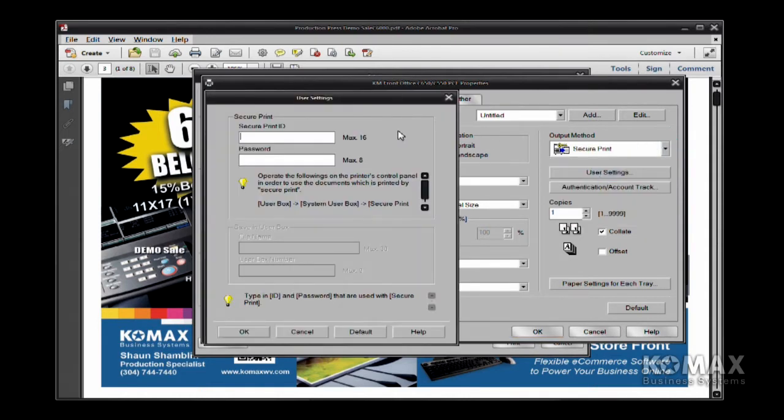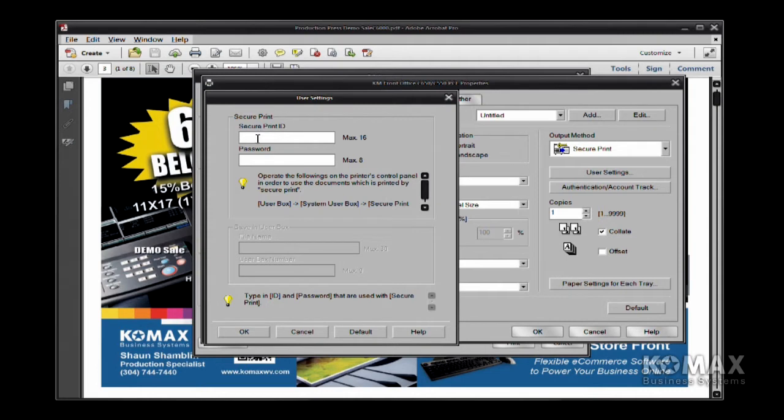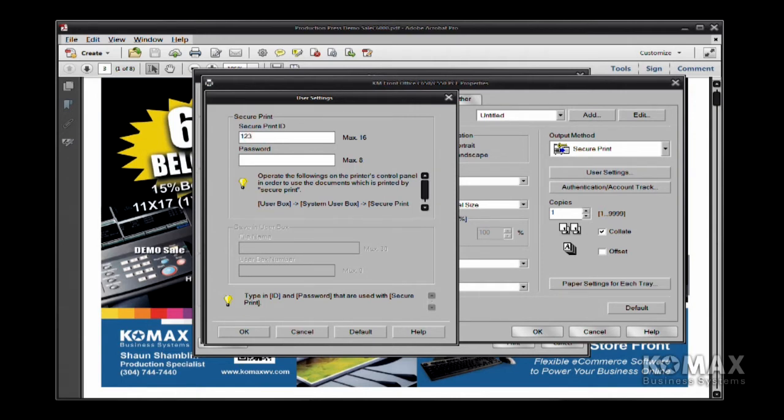Now you'll notice this little User Settings box pops up, so this is going to allow you to key in an ID and a password. Now I like to use just an ID, but you can use an ID and a password if you prefer. And here's kind of something helpful. I try to use Numeric. That way it's a lot easier to retrieve at the copier. So I'm going to go ahead and key in my ID here, and I would suggest that you do not use 1234 because a lot of people like to do that.